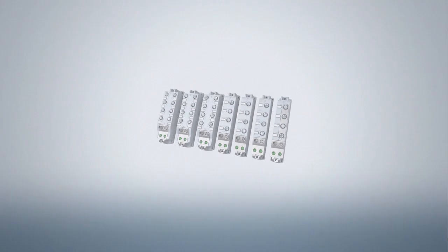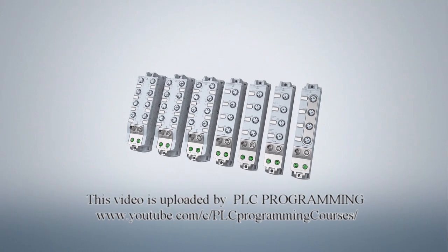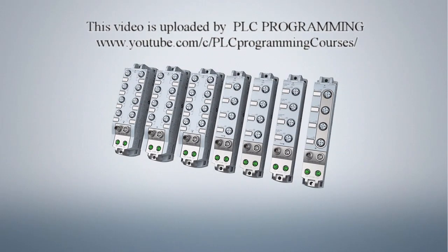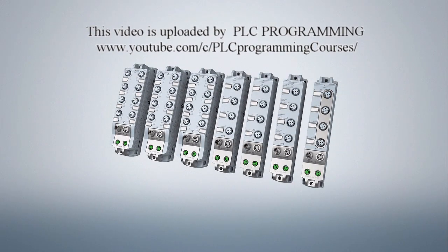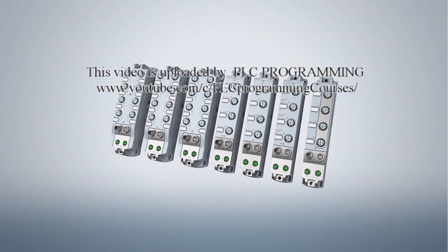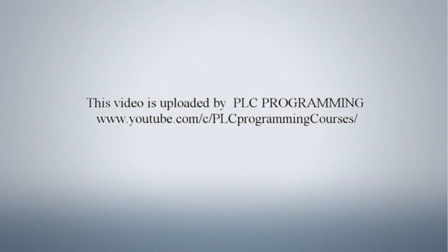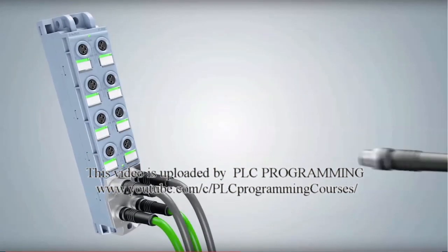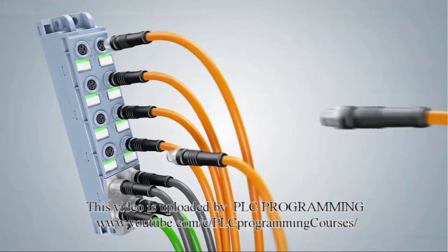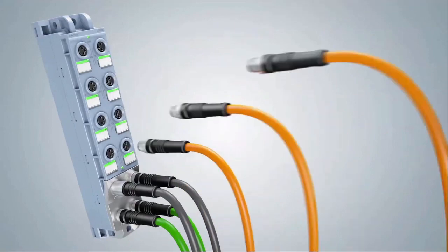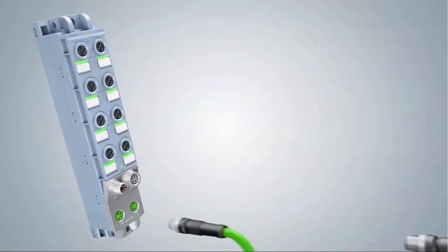We would like to show you this using the Compact I/O System SIMATIC ET200AL with M8 and M12 modules. They allow the connection of sensors and actuators in extremely restricted places.